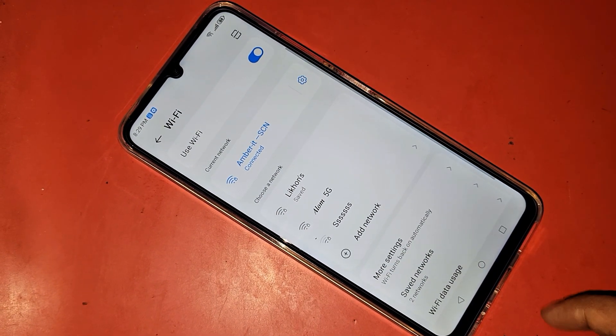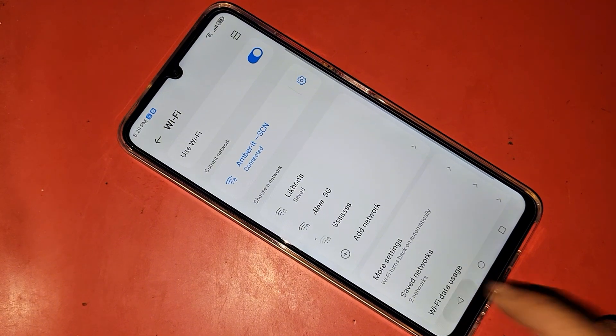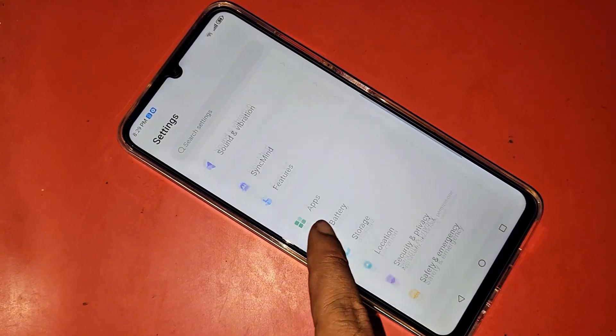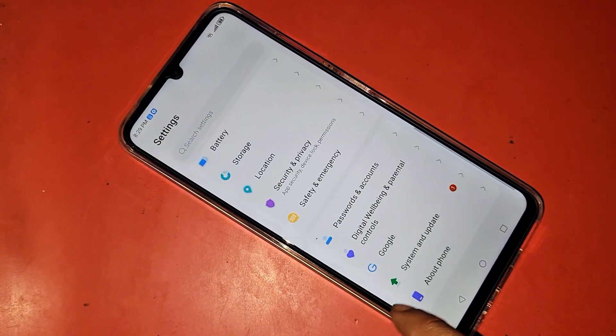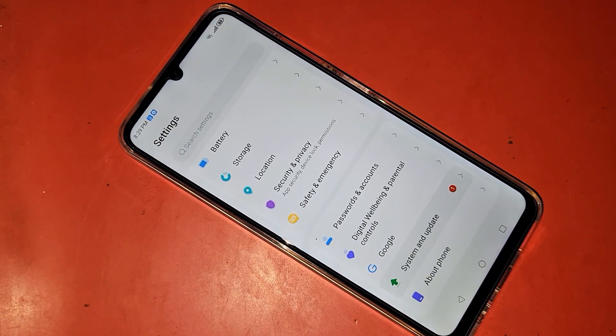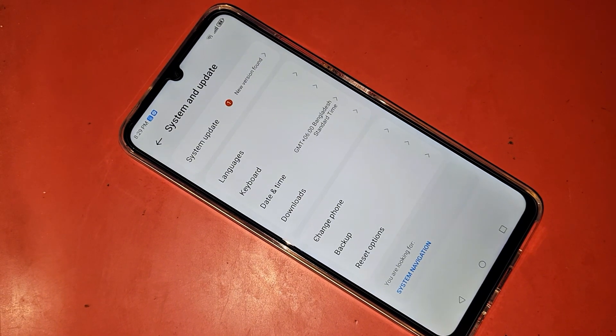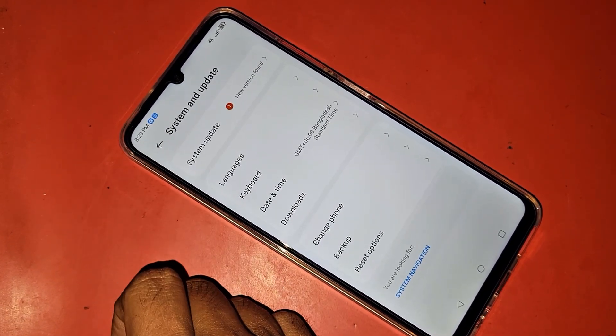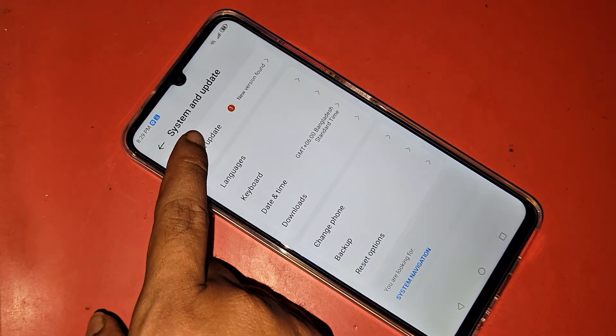After connecting to Wi-Fi, click back. Then scroll down to find the option called System Update. Go to System and Update, and you can see an option called System Update. Click on that option.